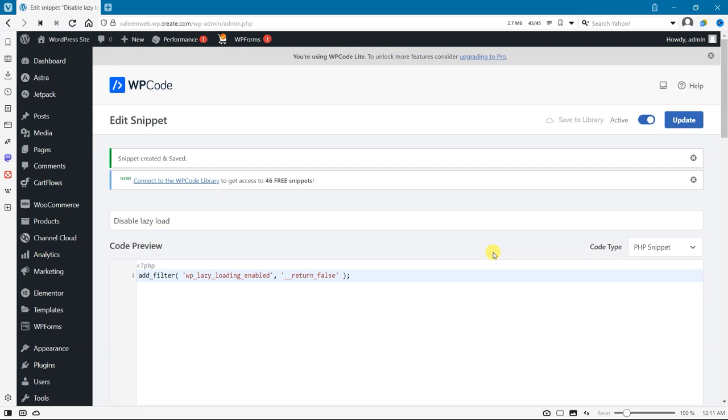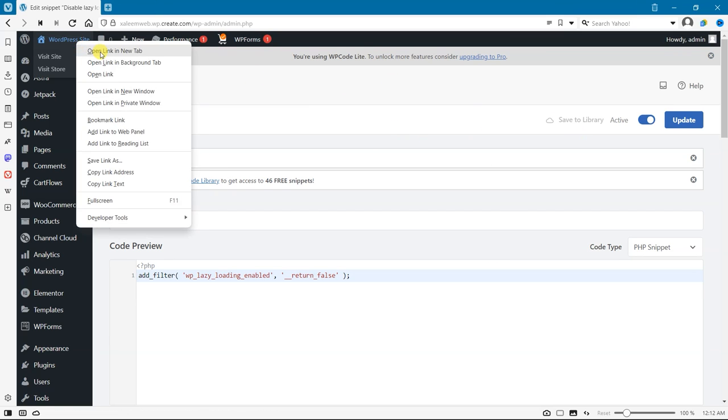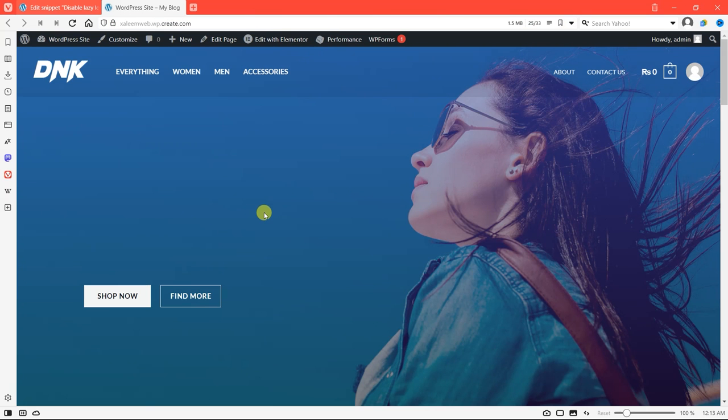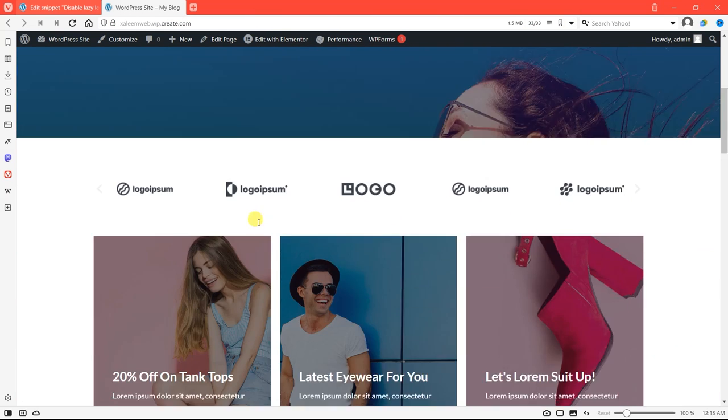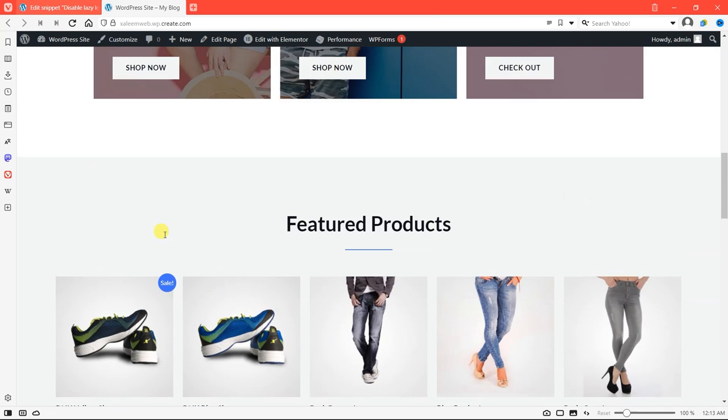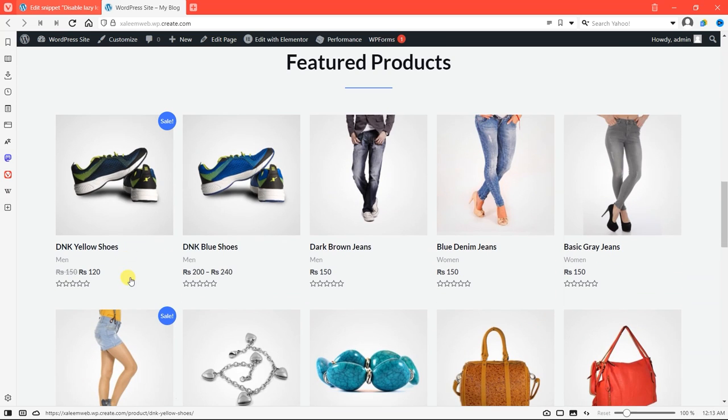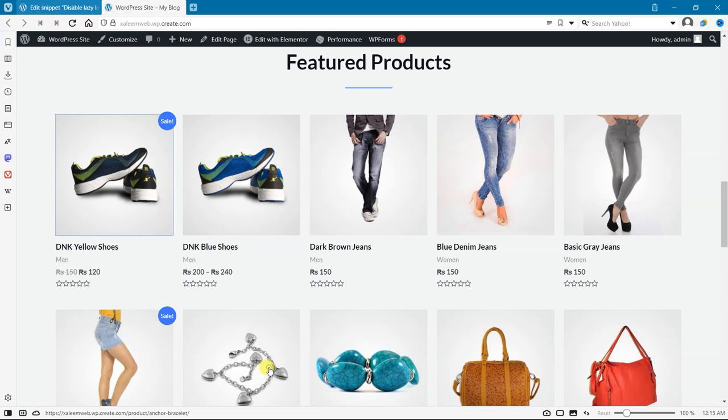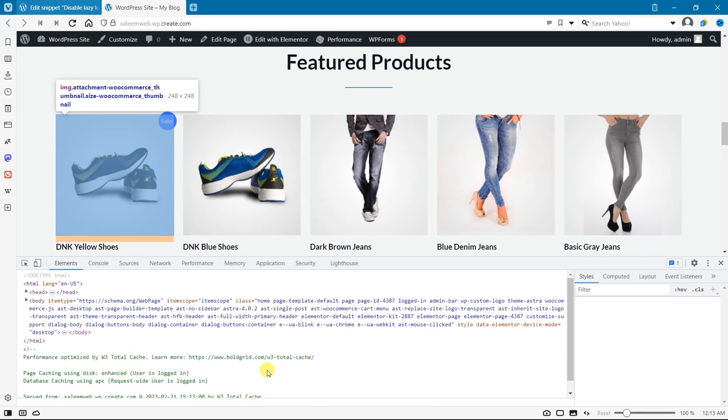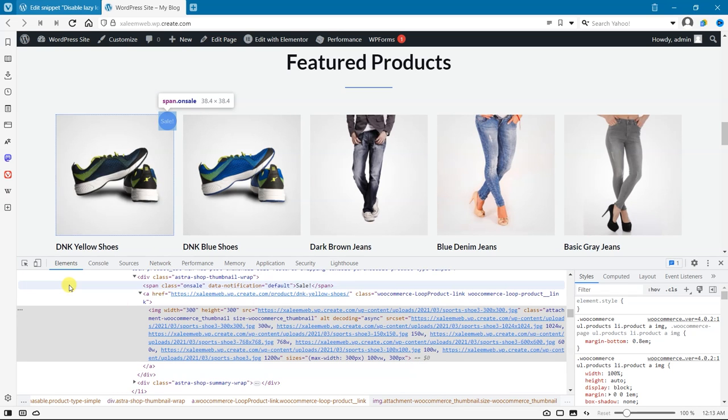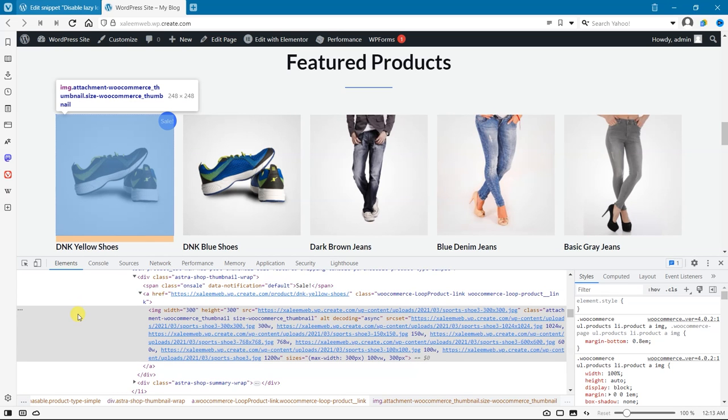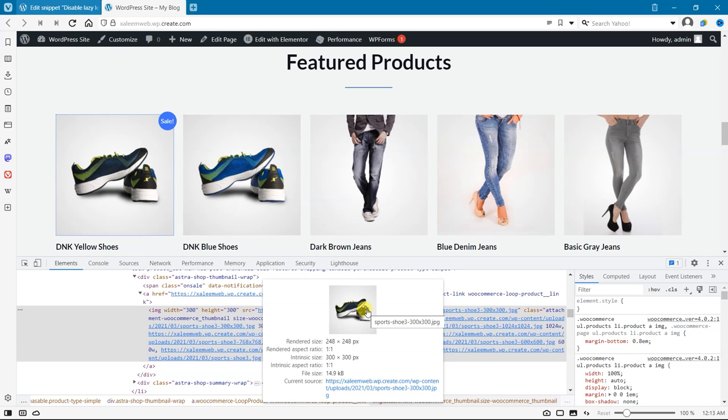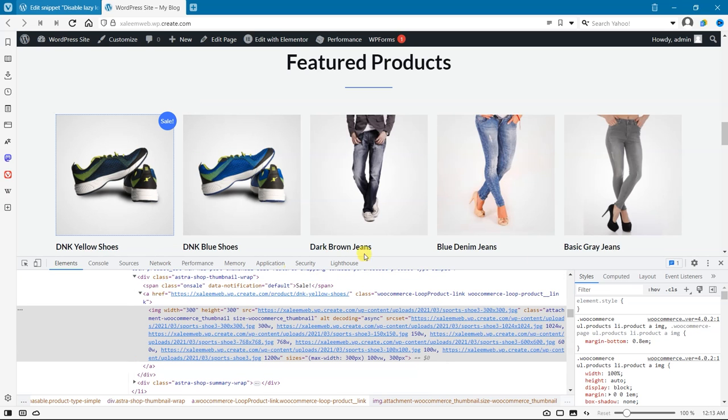After that, let's check it on the next tab if our code is working or not. Just right-click on any image, go to Developer Tools, click on Inspect and find out. Here there is no loading equals lazy displaying, so this means our code is working. This was the first way with code.